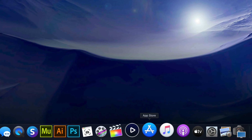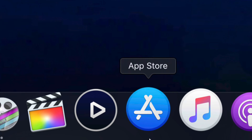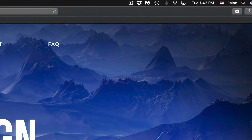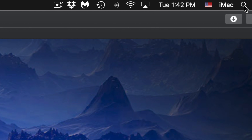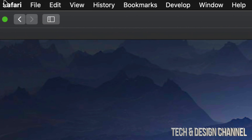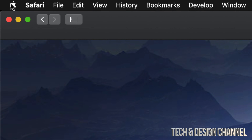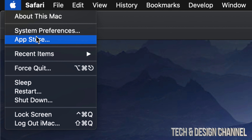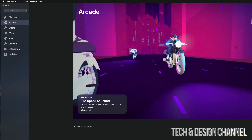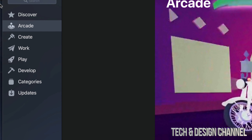What we have to do is go into your App Store. If you don't see it down here, don't worry about it. You can go into your Spotlight search and search up for the App Store, or even easier, just go into your Apple logo on the top left-hand side of your screen and go into the App Store option.